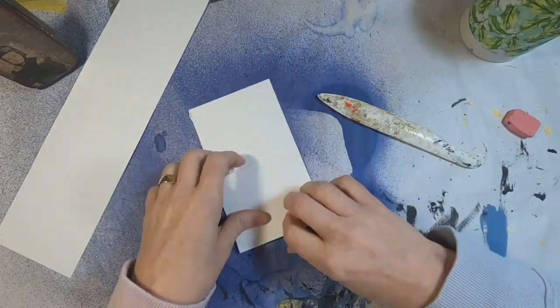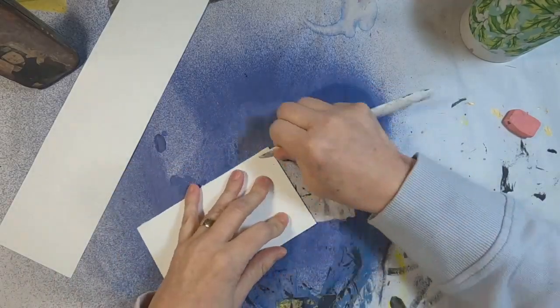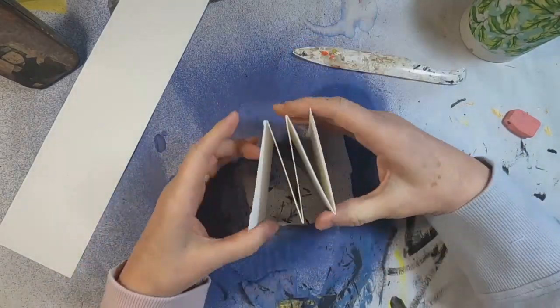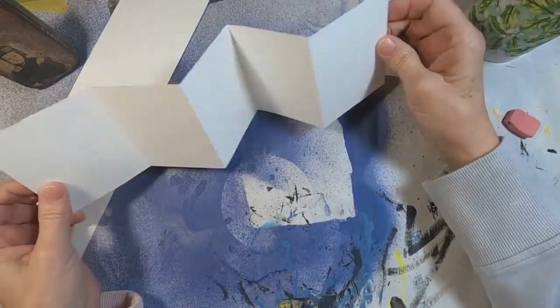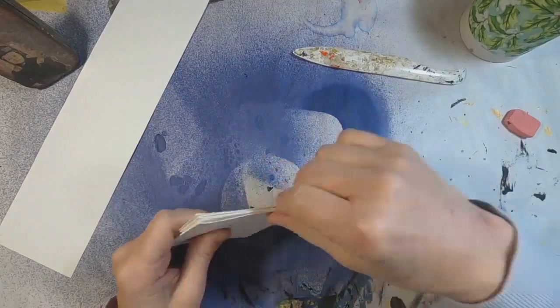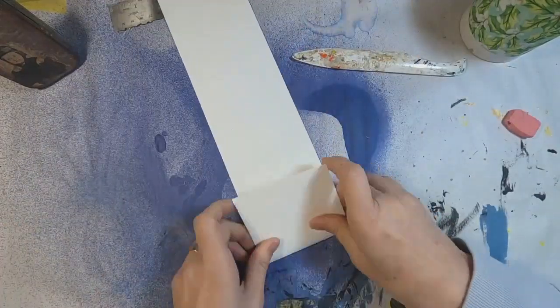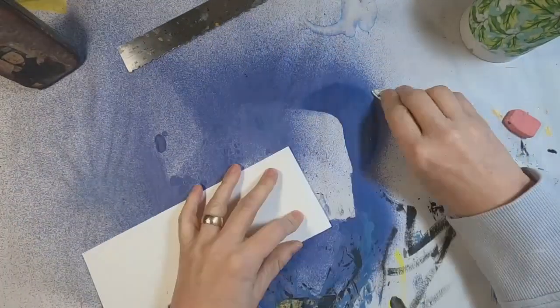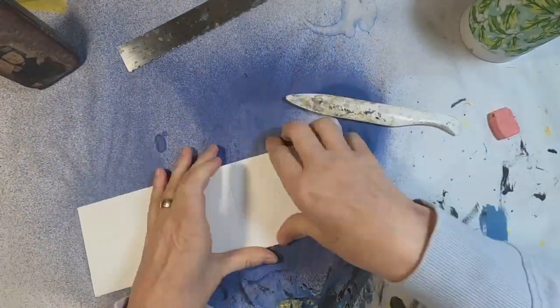So we have the three inch mark scored. We're going to fold that up and just use a bone folder to define those folds.